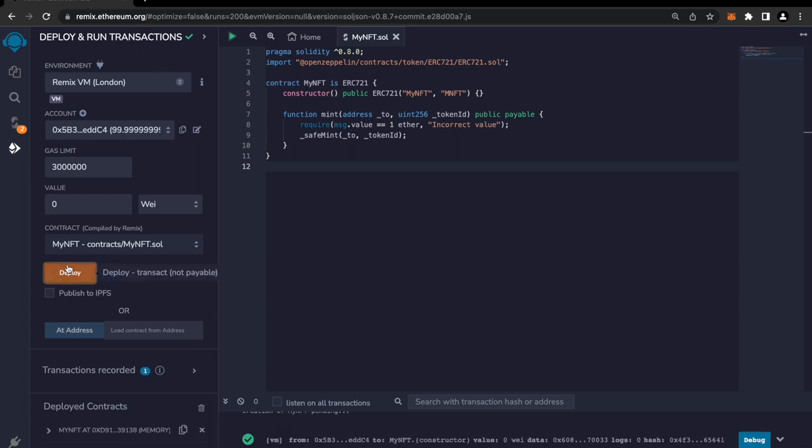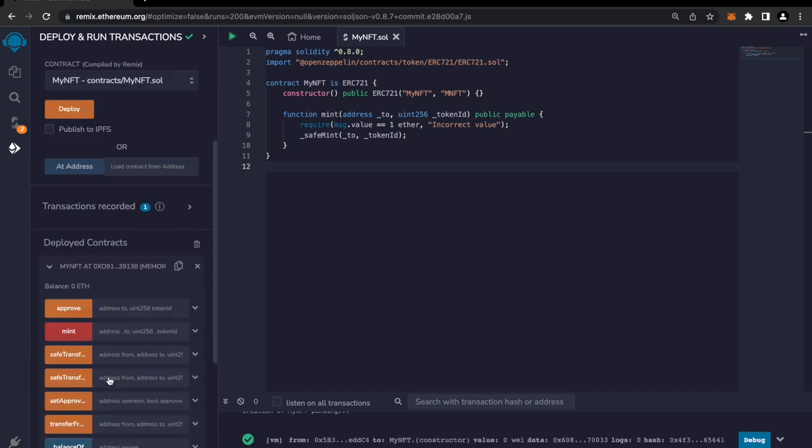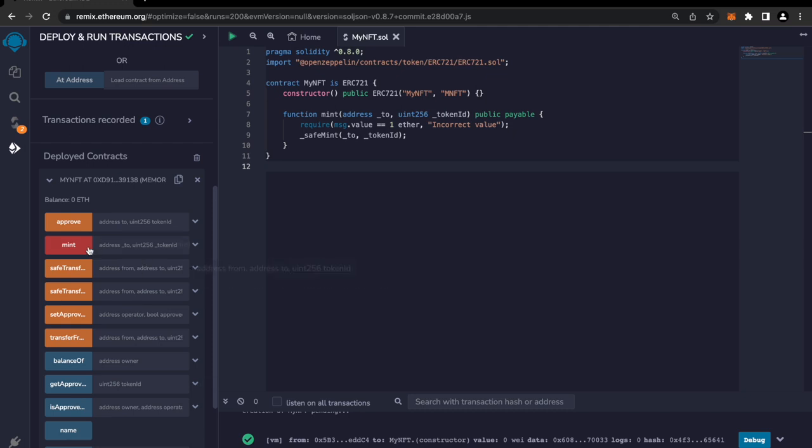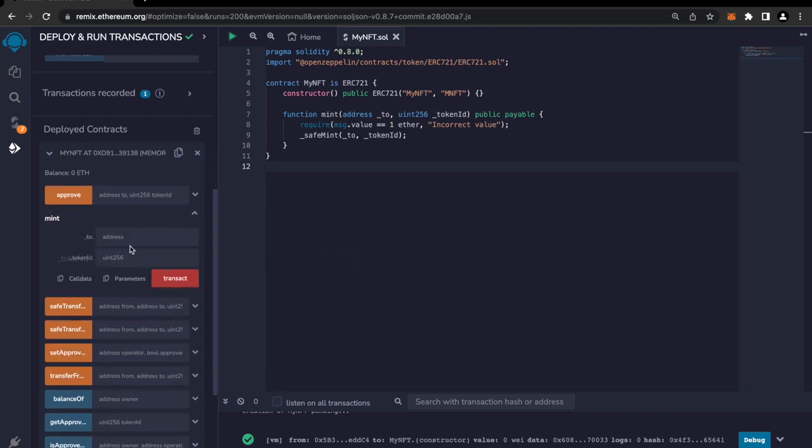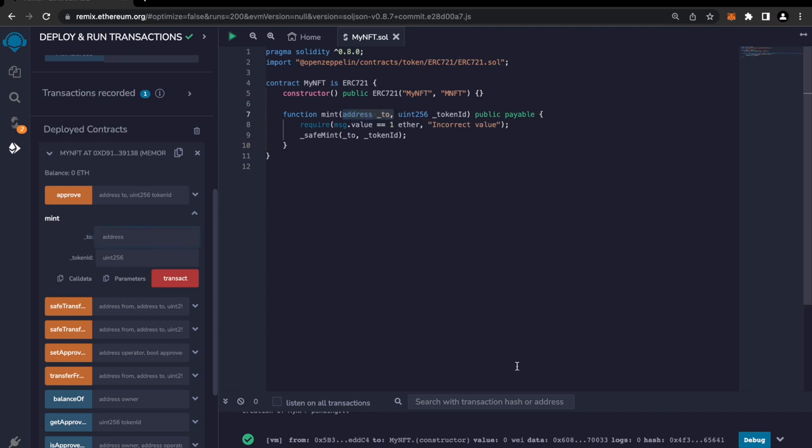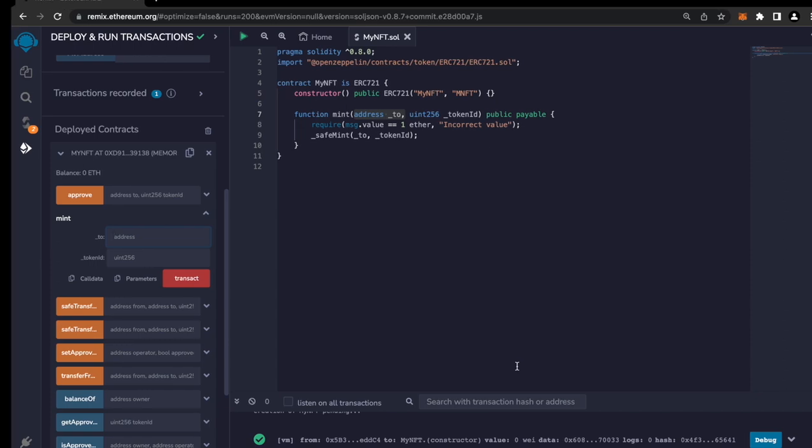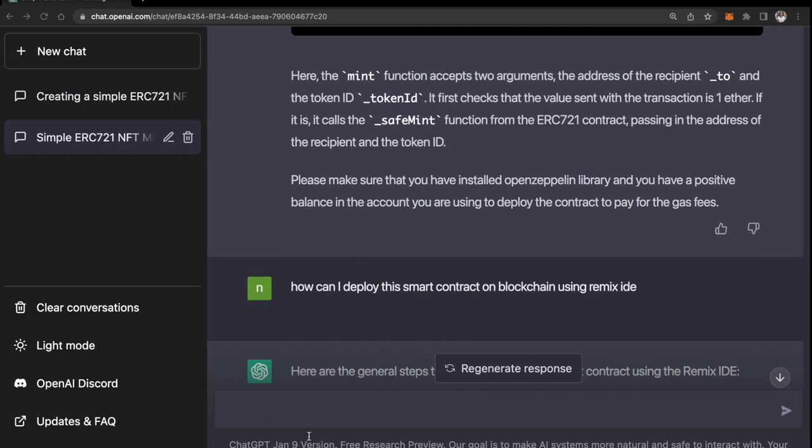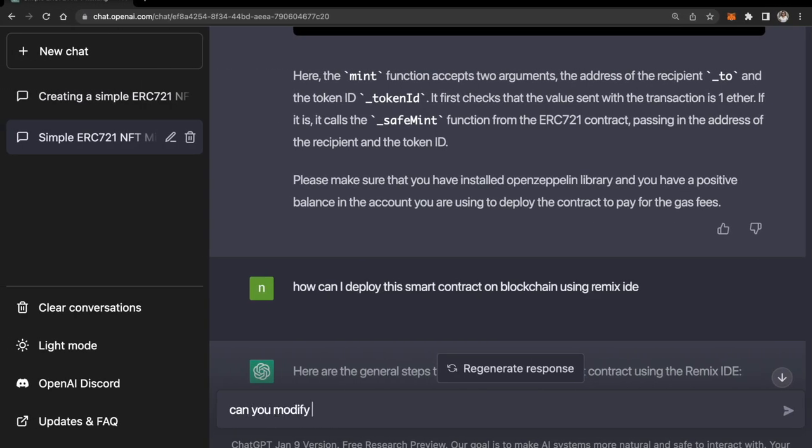Okay great, it's deployed and we have this mint function. One more thing that I want is I don't want to send this to address again and again. Let's say if I'm minting, I don't want to type my address again. Instead I want it to be sent to the sender - the NFT should be minted to the sender's address, that is message.sender. So let's ask ChatGPT to make this small correction.